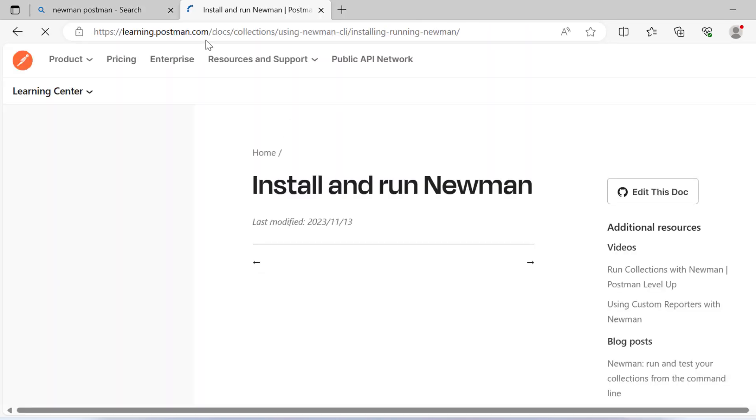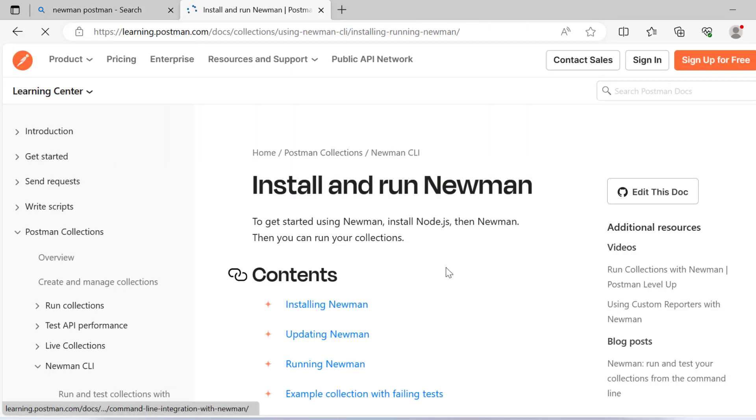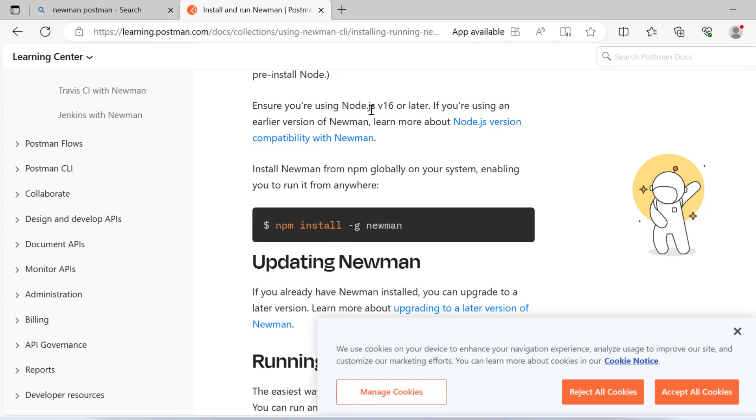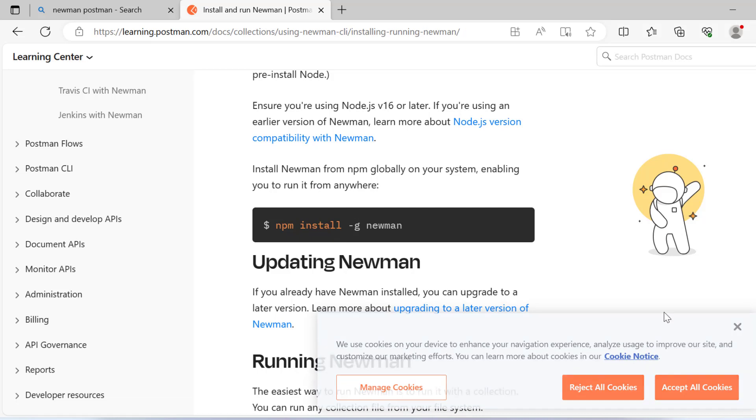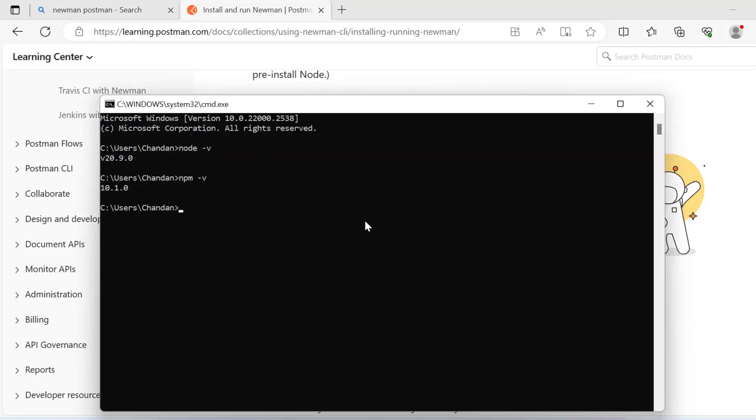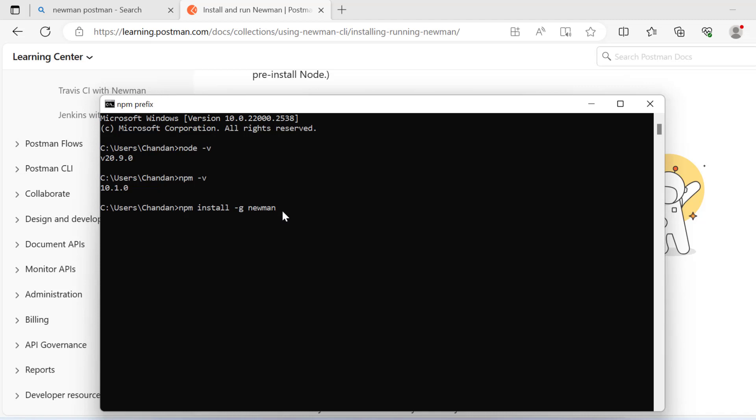Now that Node.js is installed, we need to install Newman. If you go to the website, you'll see all the information. To install Newman, run this command: npm install hyphen g newman. Hyphen g is used for installing Newman globally, so you have to run this only one time. Just add hyphen g and click enter.